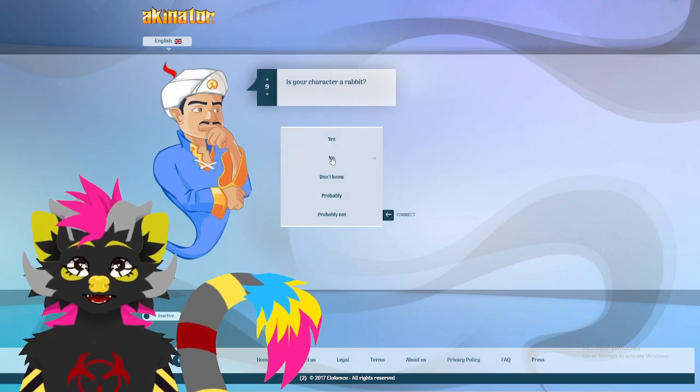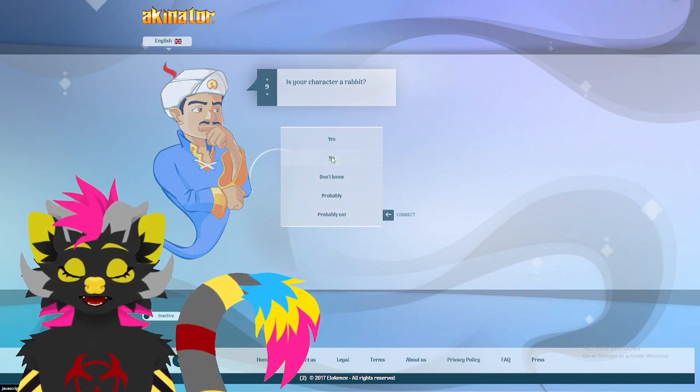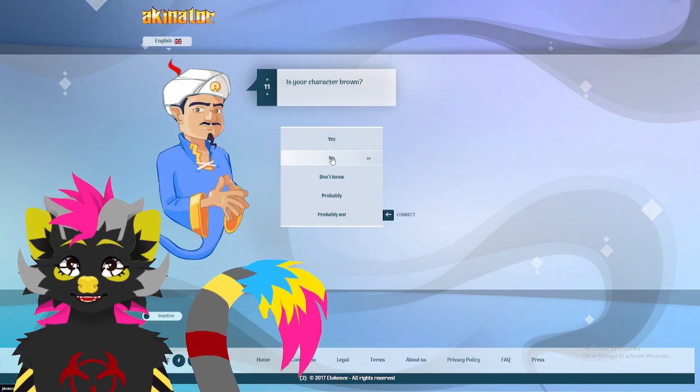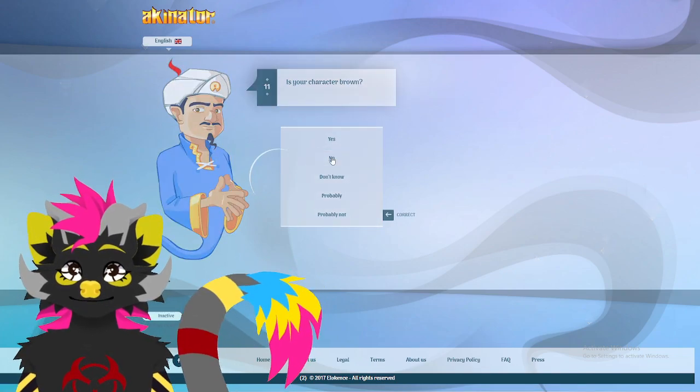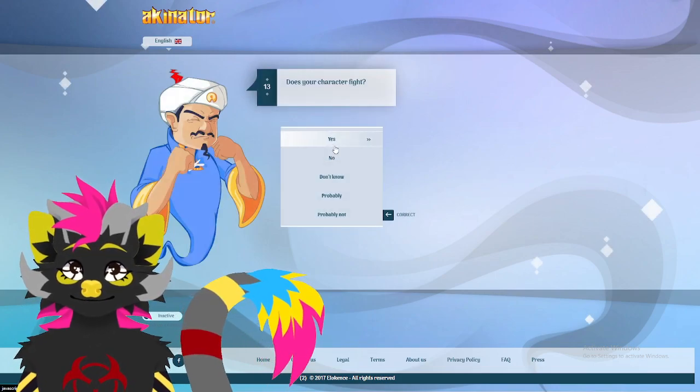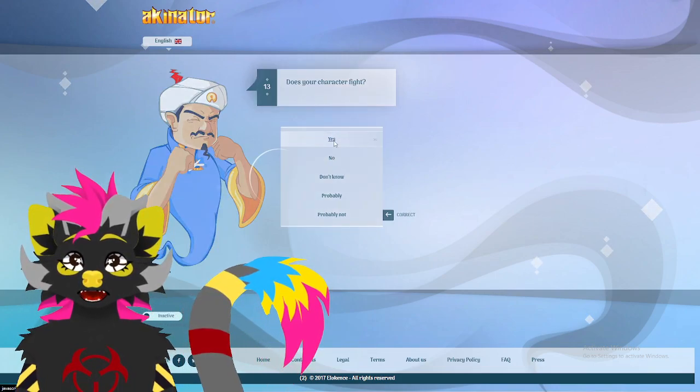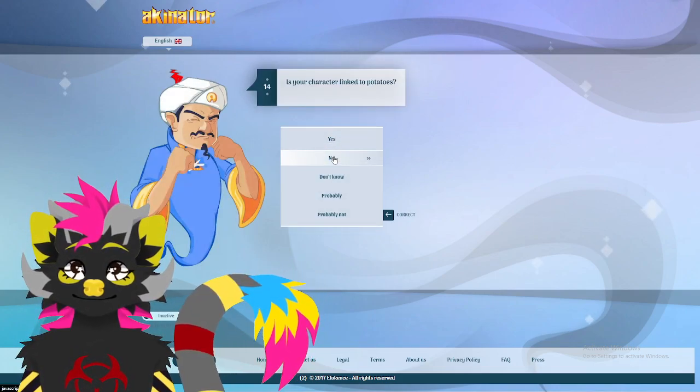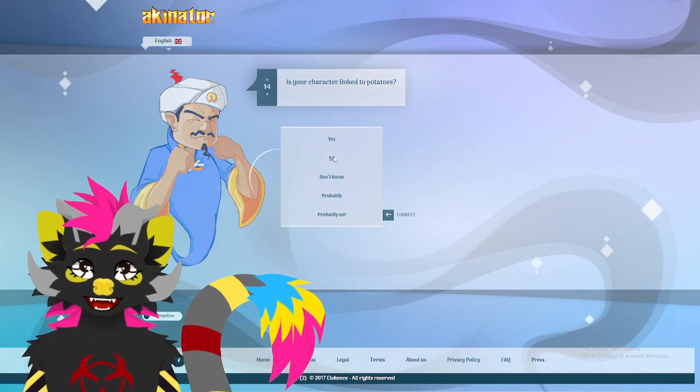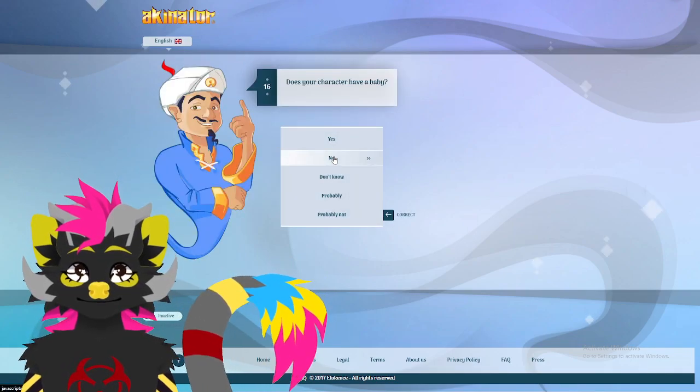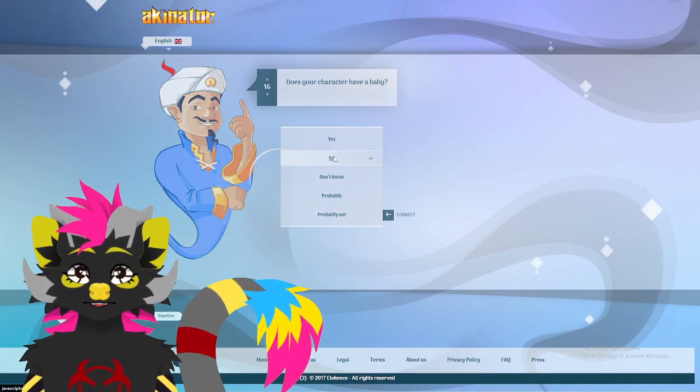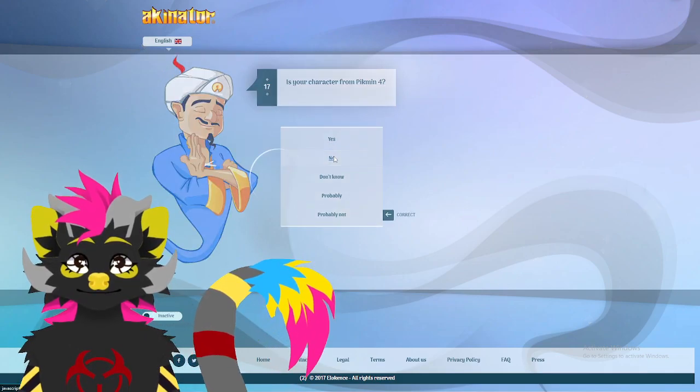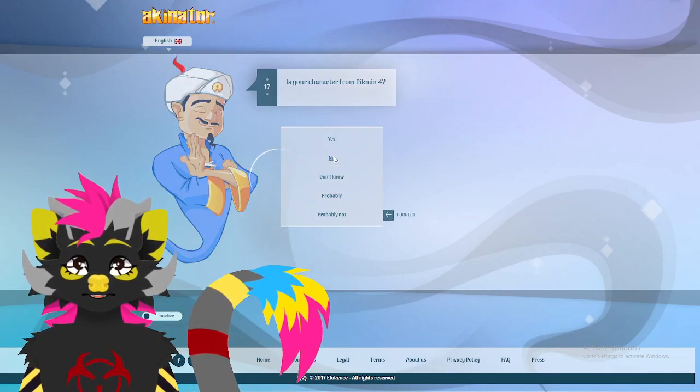Not Disney. Not a rabbit. Not cat-like. Not brown. He does have fur. He does fight. Not potatoes. Not evil. Does not have a baby tingly. Not from Pikmin 4 either.